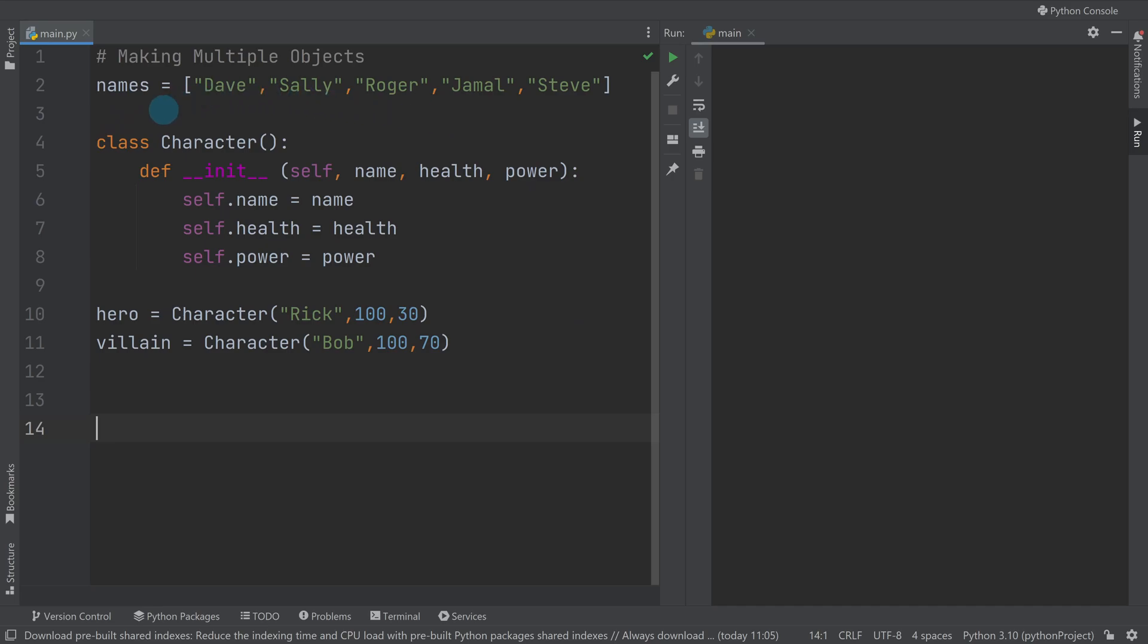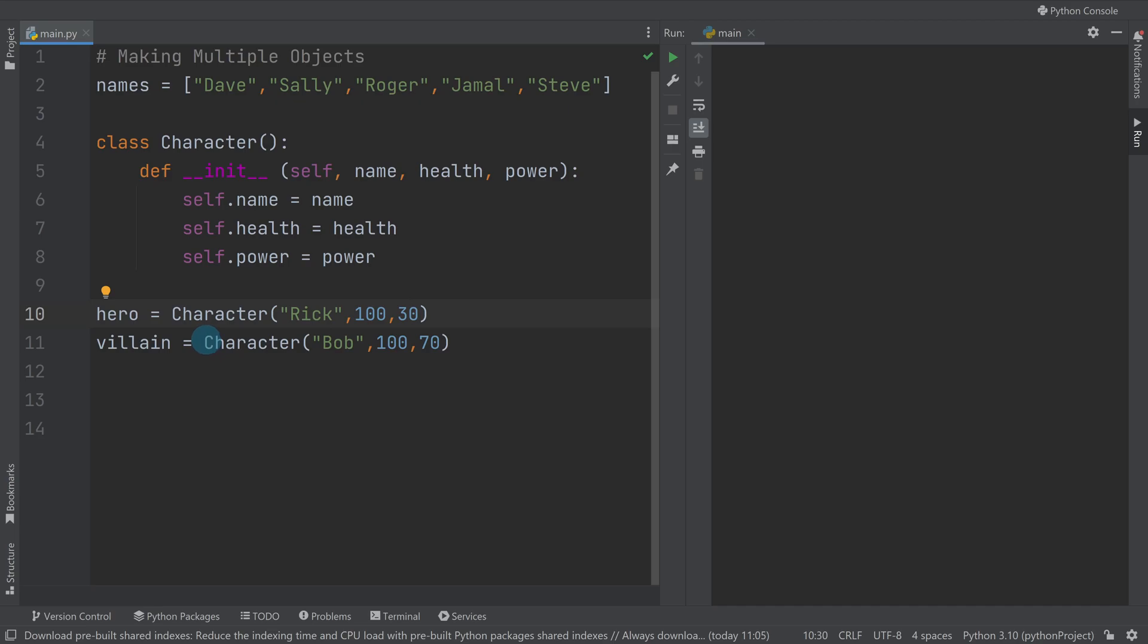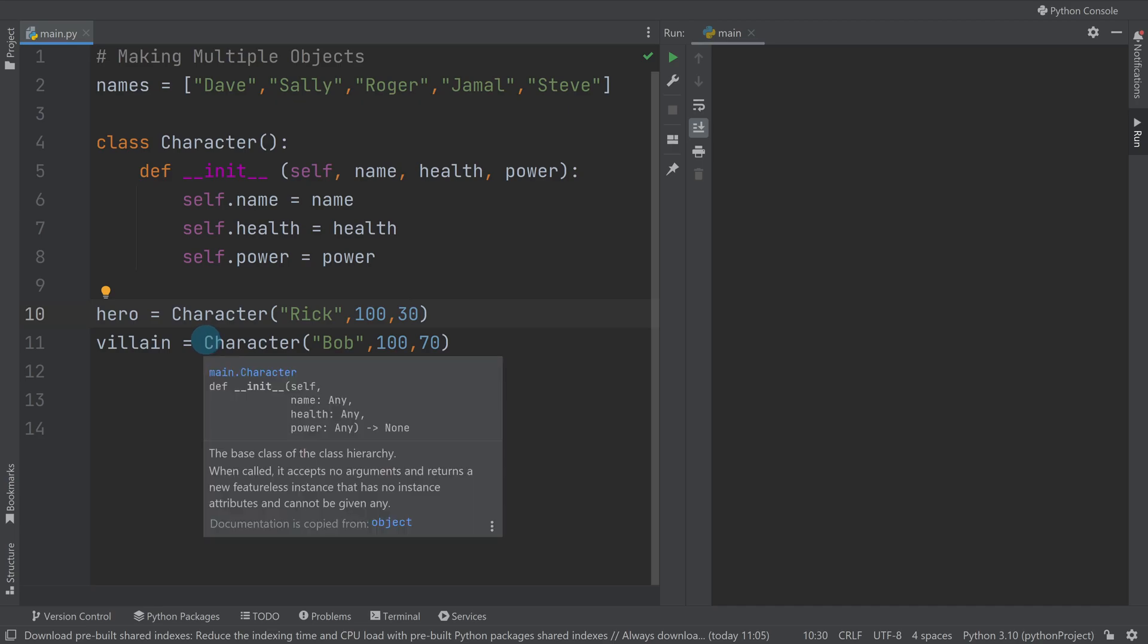So let's take a much simpler example. I've stripped it back quite a lot and we've got a Character class with just three properties: name, health, and power. You've seen in the past you can make characters like this, as a hero for example we've passed the relevant arguments over to build the character, and the same for a villain.